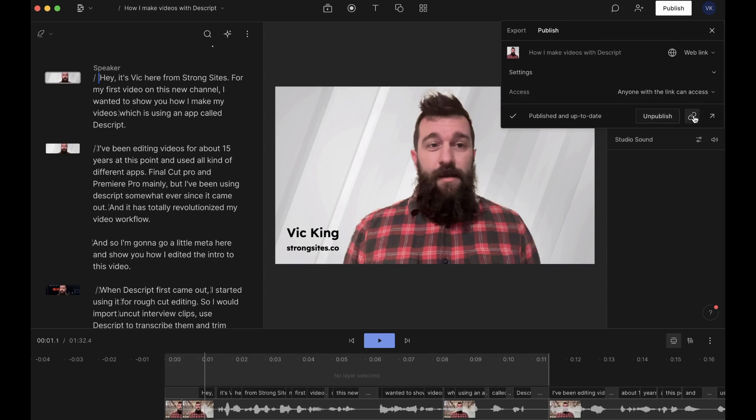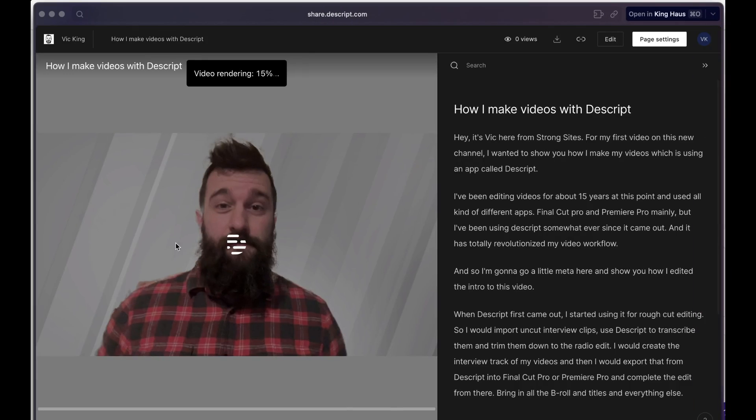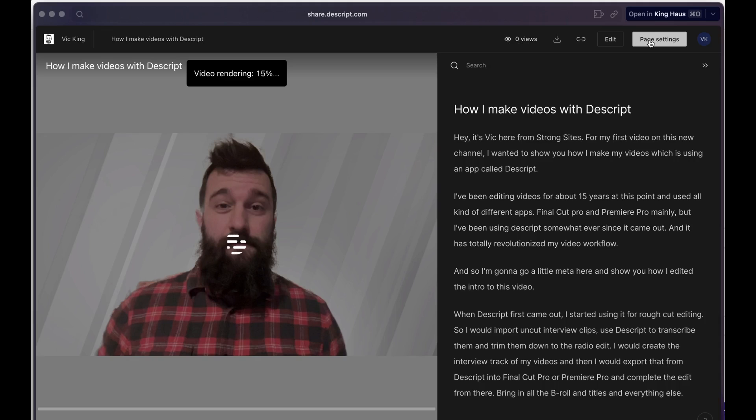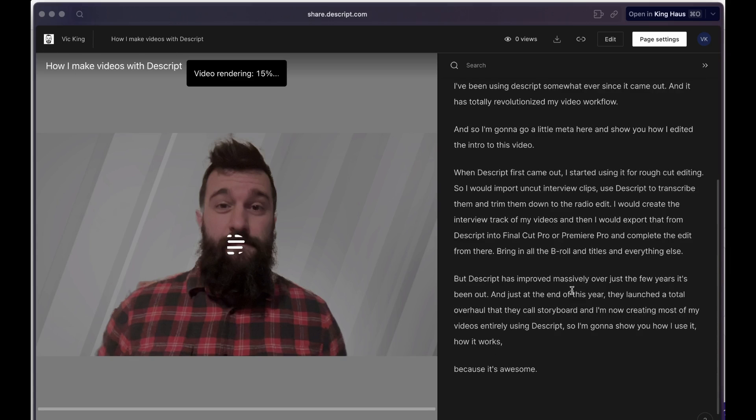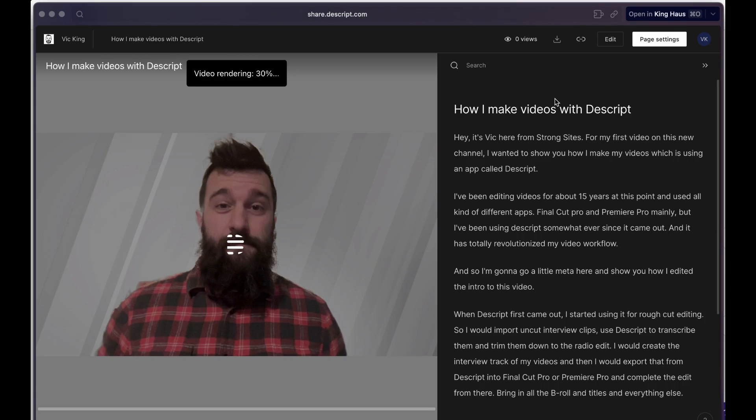But when you publish it to a transcript link, this is what it looks like. The video is still rendering right now, but it gives you just a shareable page link. It has the transcript down the side. As the video owner, you see the view count. People can download it. You can control the settings. With a second tier plan, you can control the branding and stuff. But I've found this also really useful for screen sharing tutorials for my web design clients. If I need to create a custom tutorial for them on how to do something, I can just use the quick recorder in Descript. With a couple clicks, I can clean up the audio, tighten it up, and share them a private link to a Descript video page.